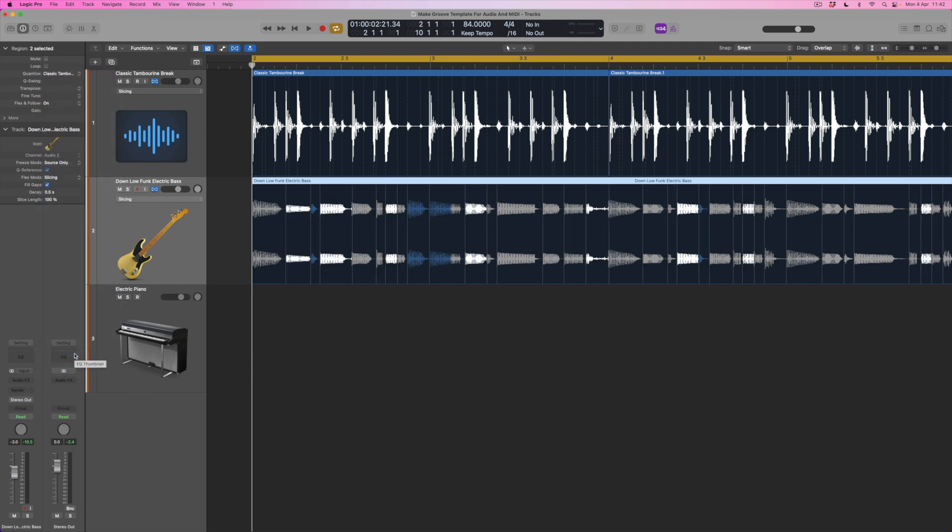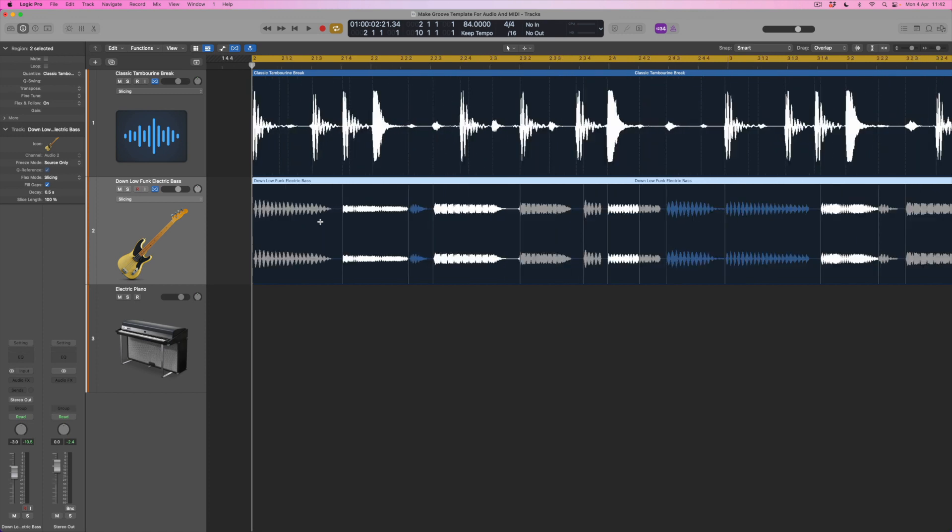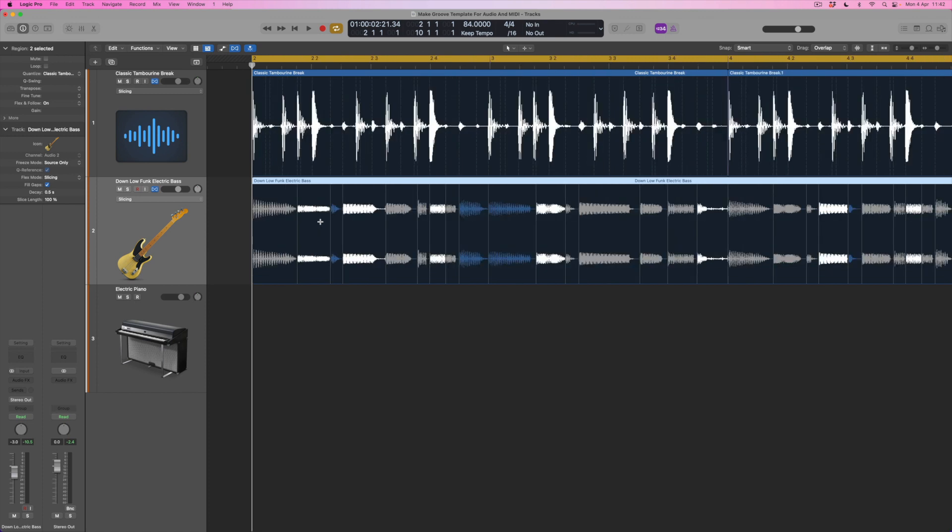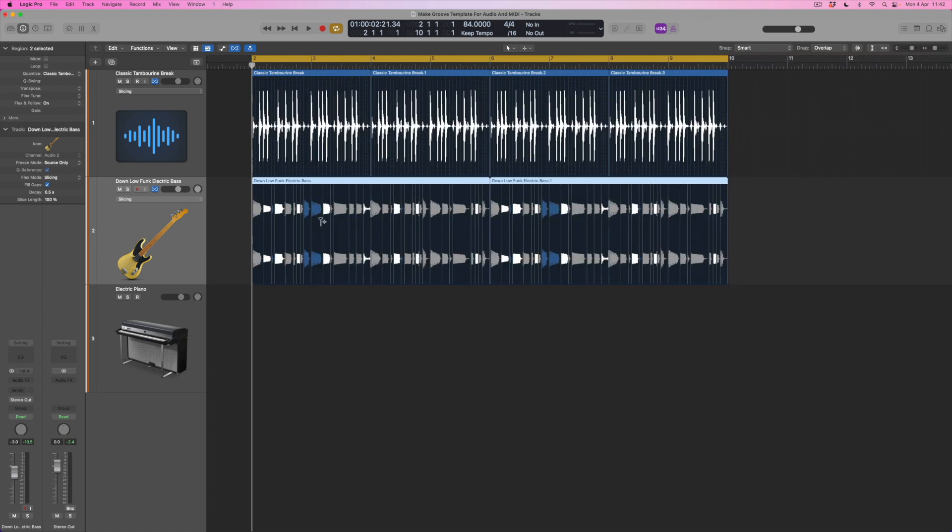Now immediately what's going to happen is it's going to start moving aspects or elements of this groove around. Not every single transient within the classic tambourine break is relevant to the funk electric bass because there are moments where there are individual transients in the drums that don't exist within the bass. But what it's done is to go through and work out where those hits occur and it's then moved those points so we can see that they're now perfectly synchronized underneath the drum break. Let's hear these two parts together now.